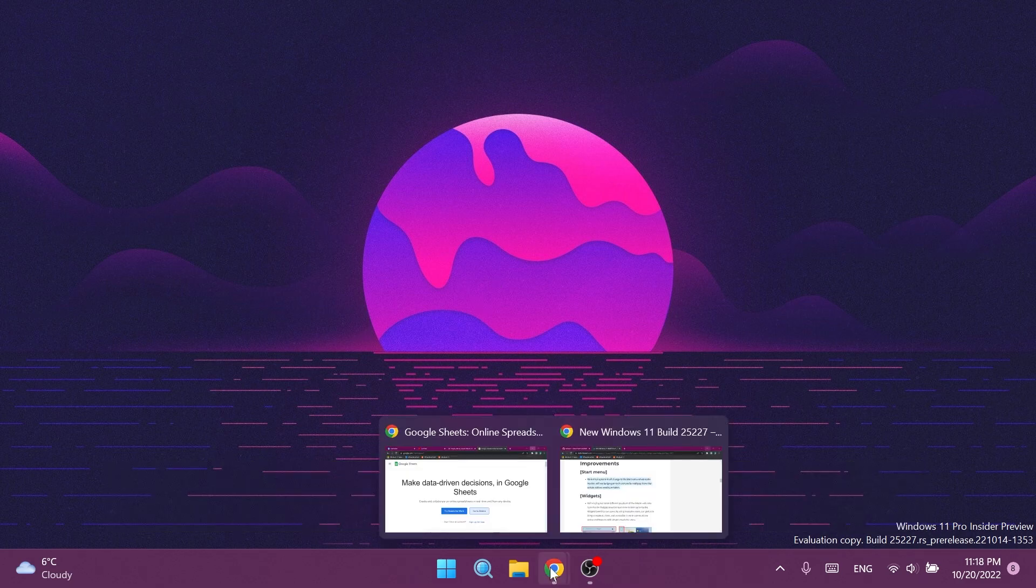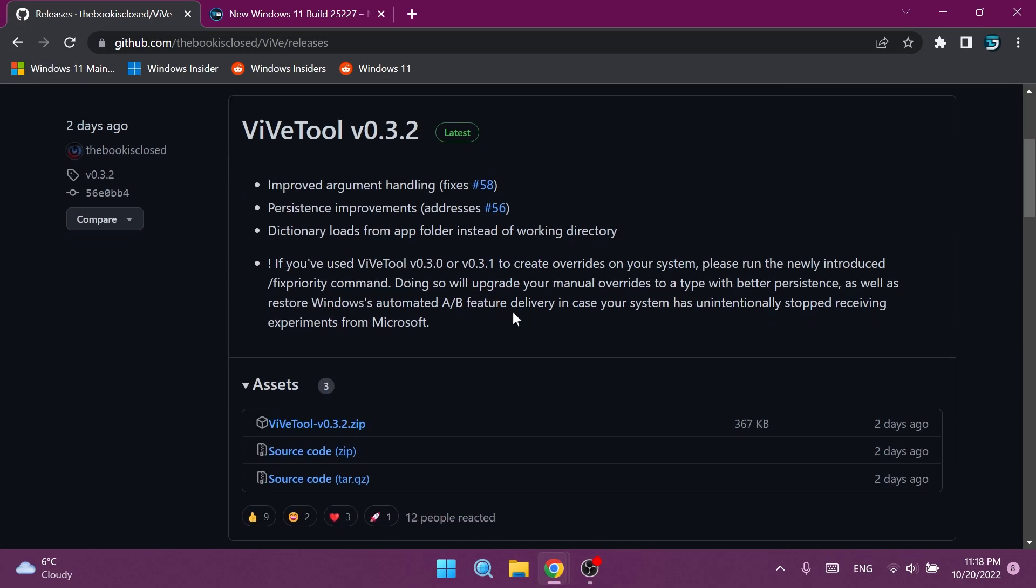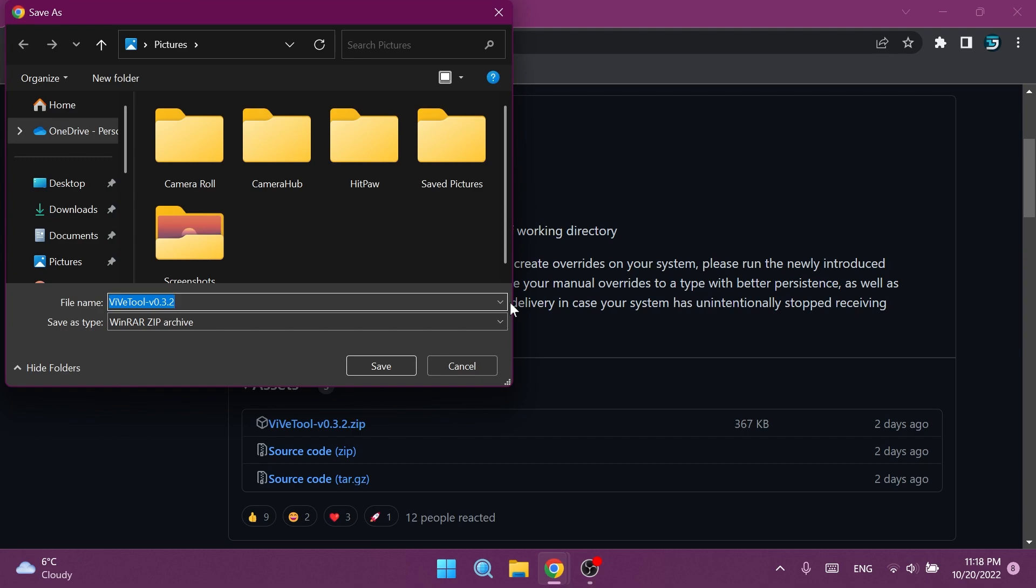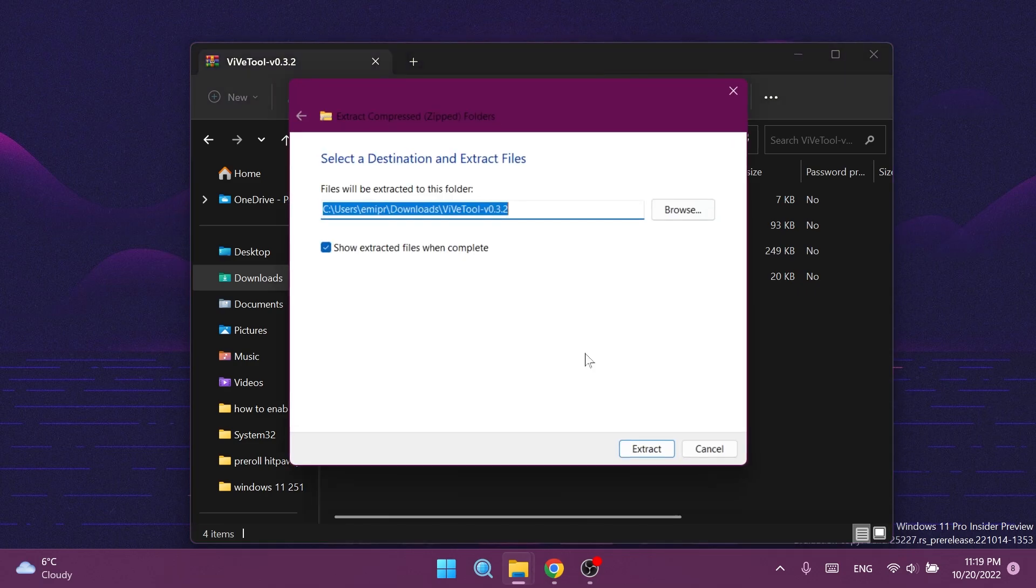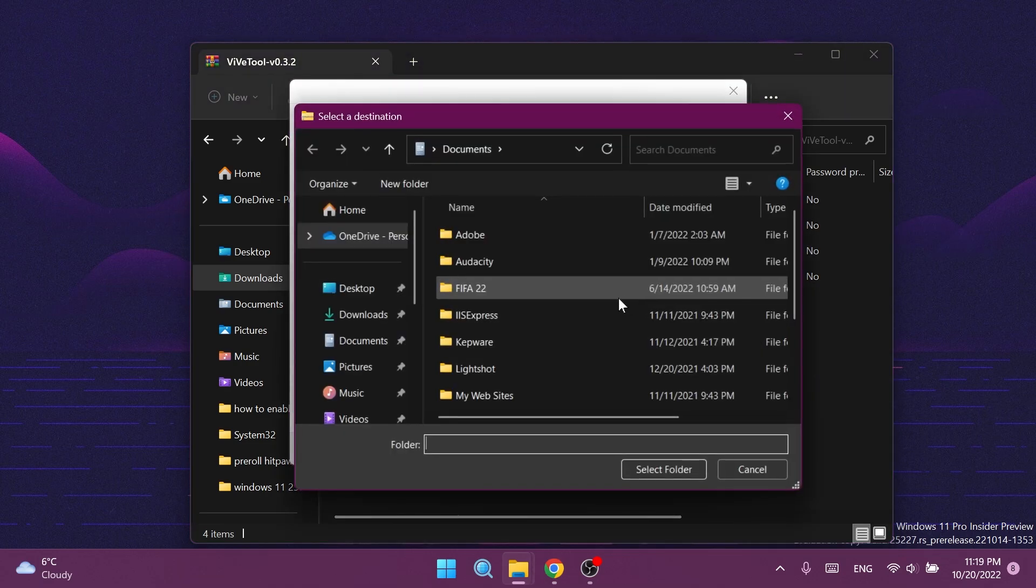First of all, we're going to need to set up ViVeTool. You're going to have the download link for ViVeTool in the article below in the video's description. Just go ahead and download the latest version.zip. You can open the archive with the default archiving tool from Windows 11 and then just click on Extract All.